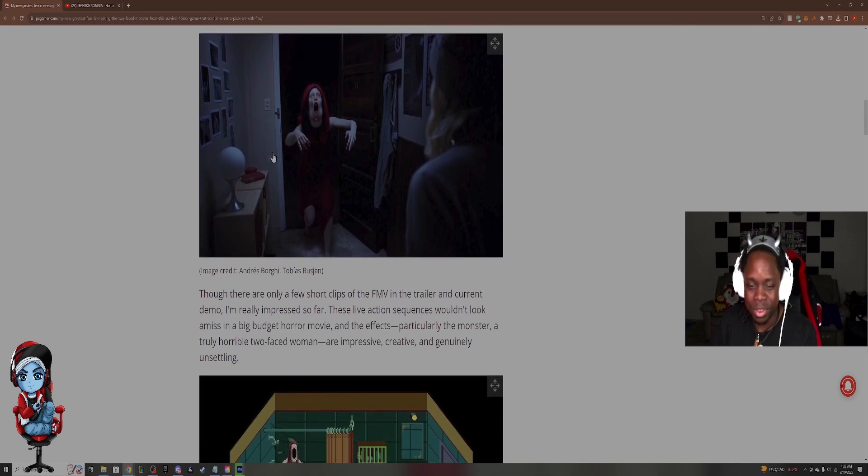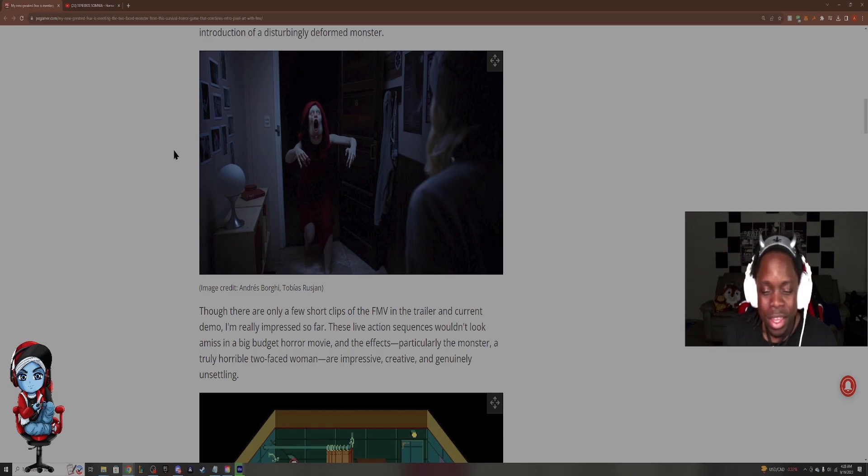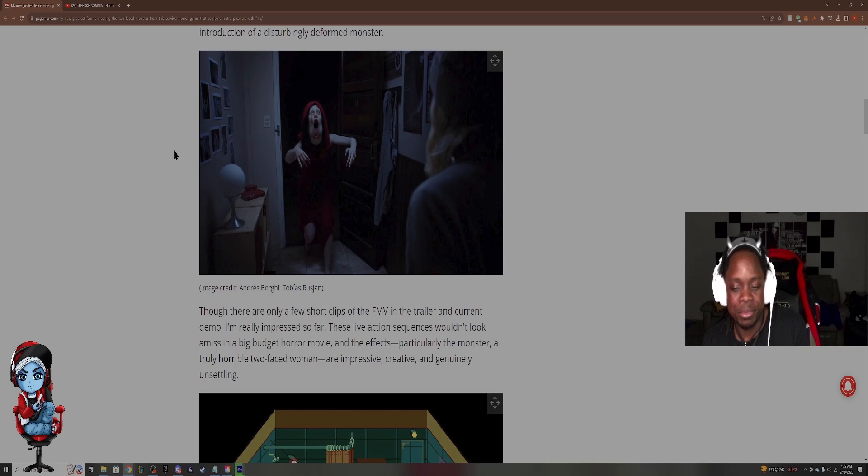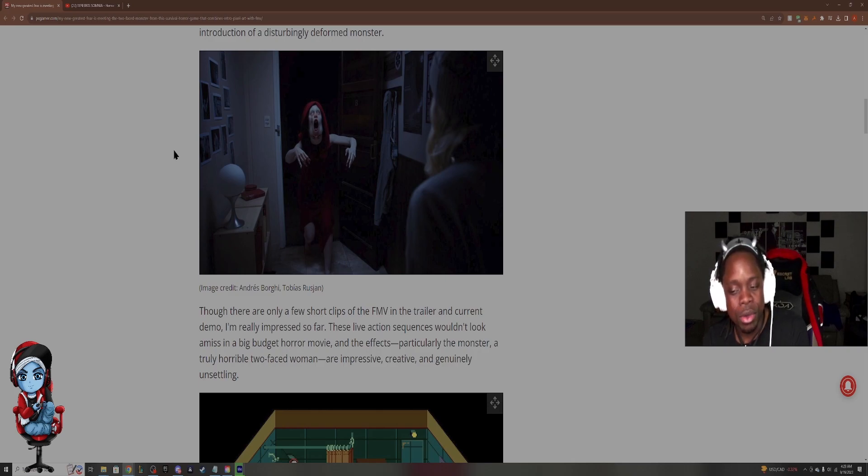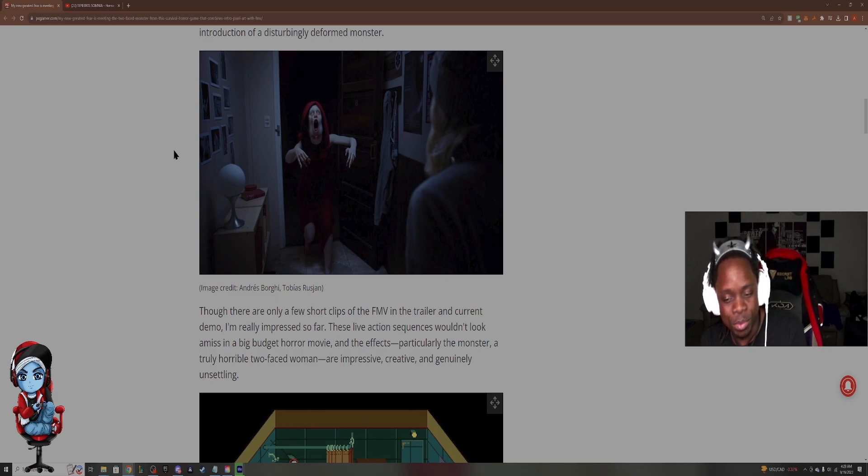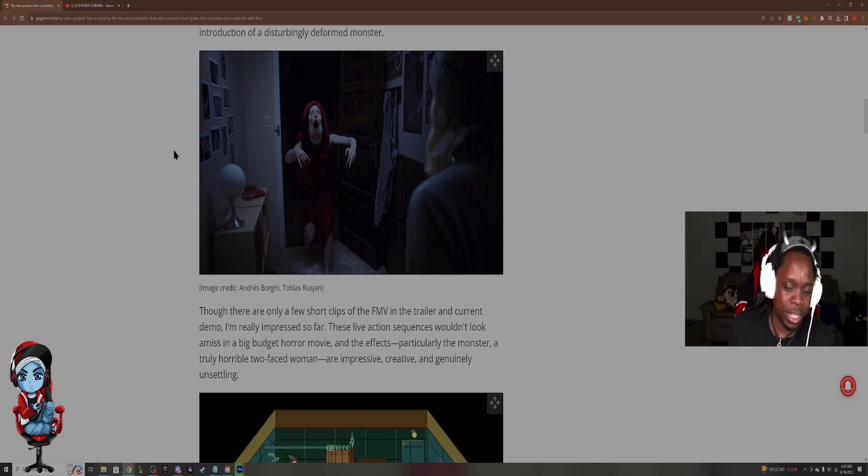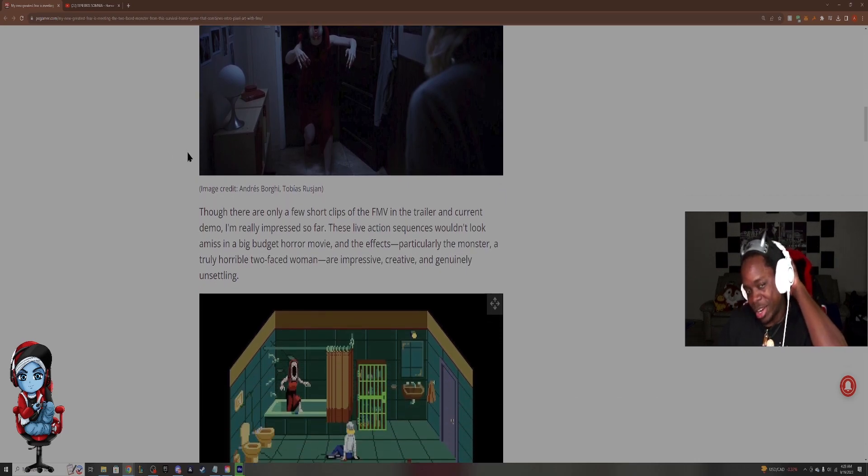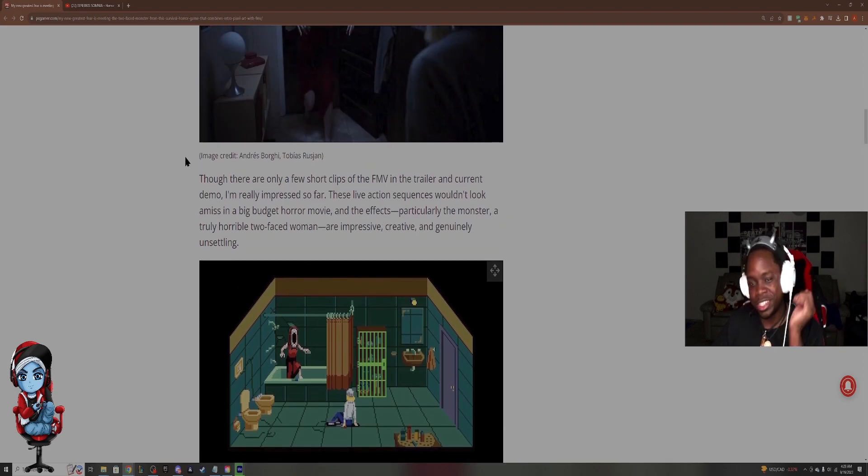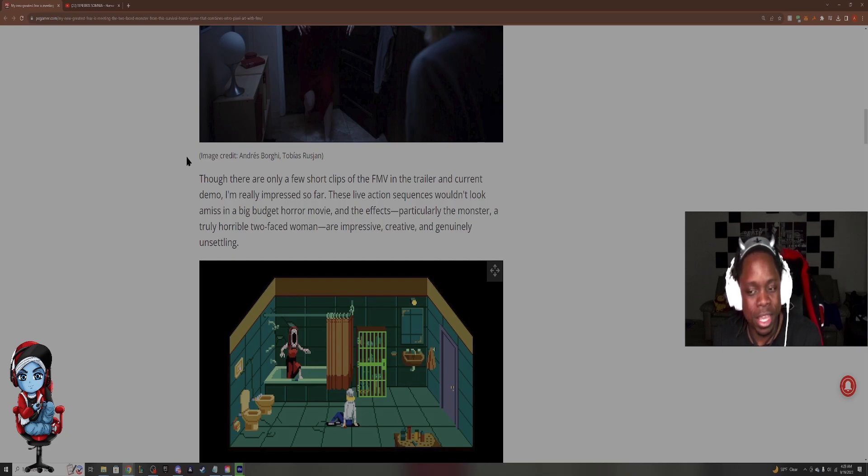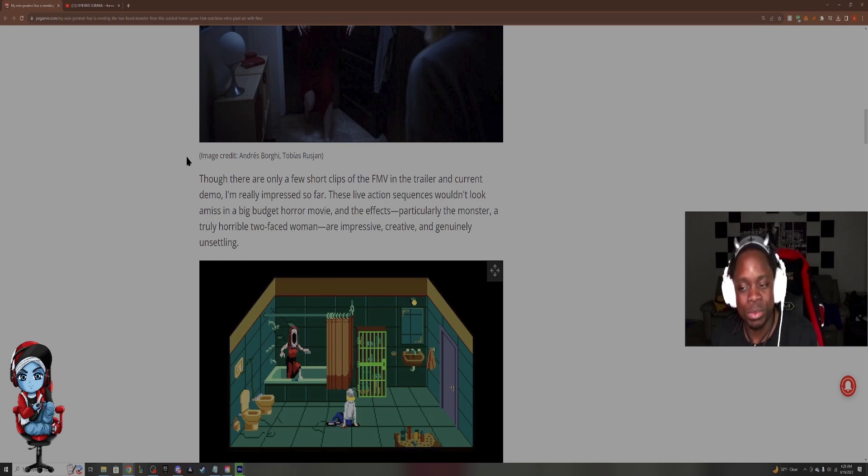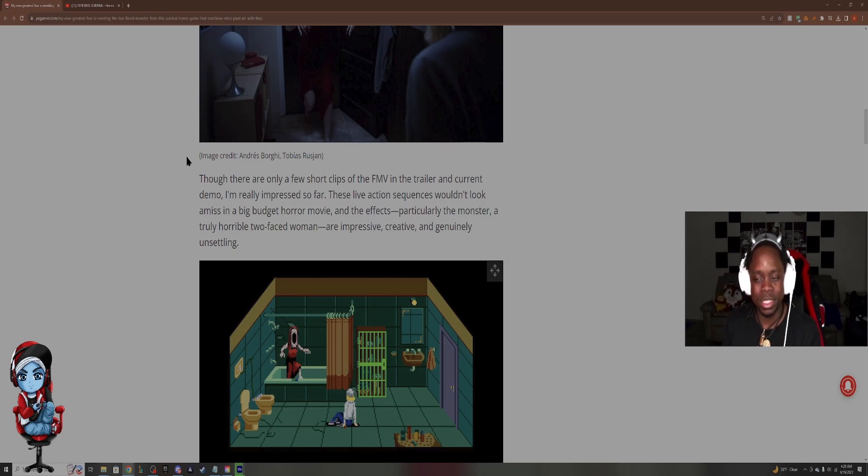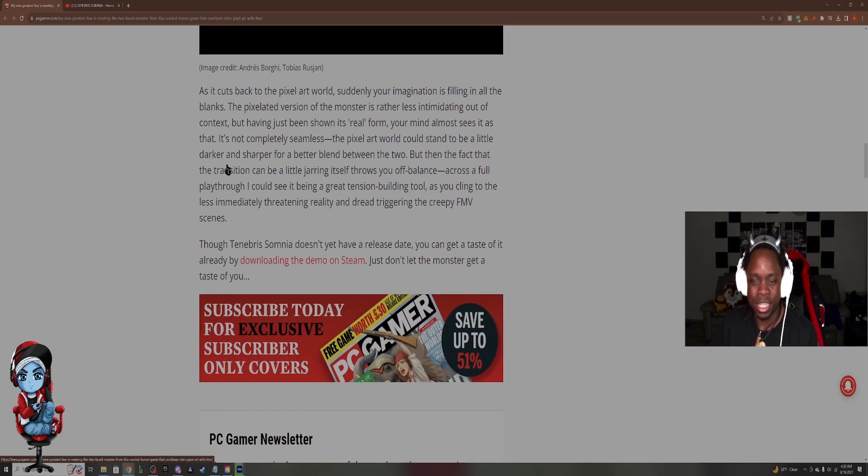Well, that is creepy. Is that the... Hell no, bro. Though there are only a few short clips of the FMV in the trailer and current demo, I'm really impressed so far. These live action sequences wouldn't look amiss in a big budget horror movie and the effects, particularly the monster, a truly horrible two faced woman are impressive, creative and genuinely unsettling. I guess that's why that's their new nightmare. We're going to watch the trailer. We are going to watch the trailer after this after I finish this article since it's there.